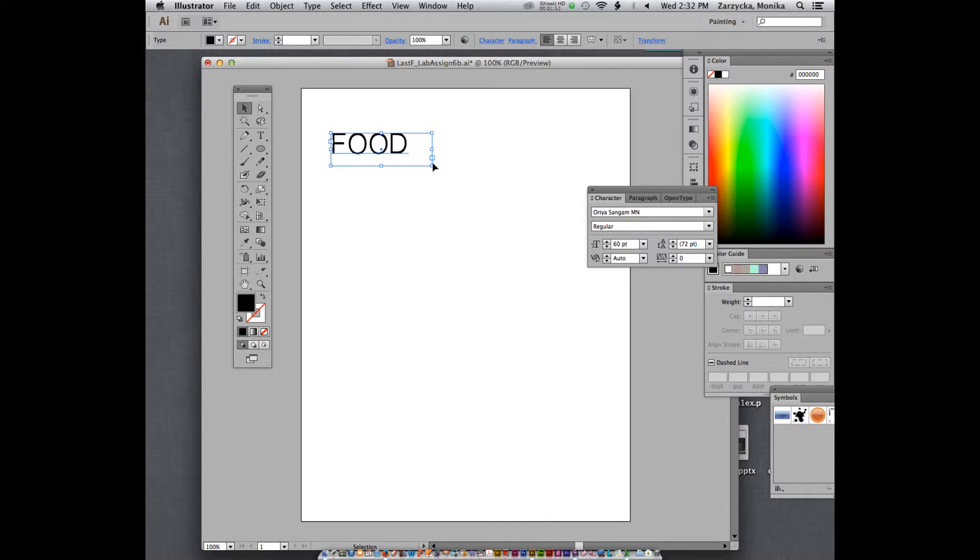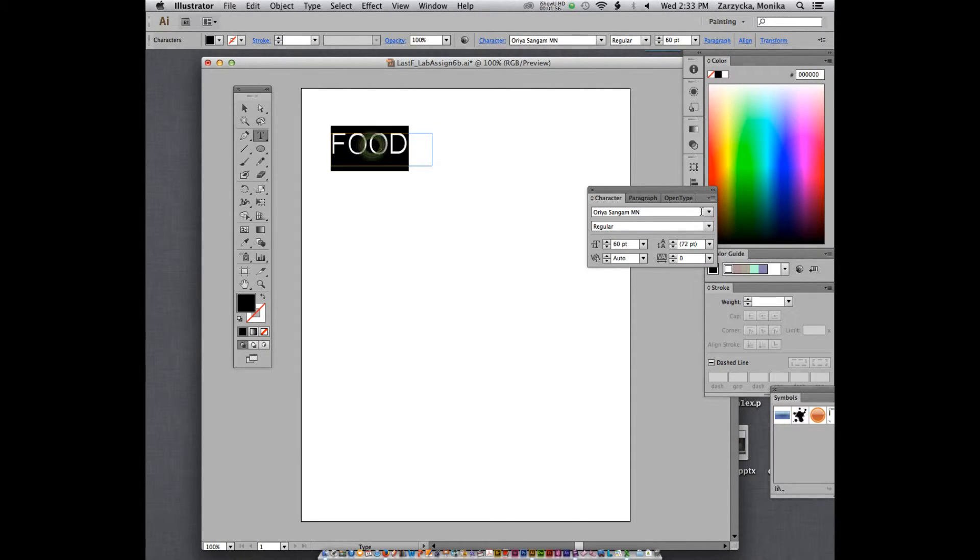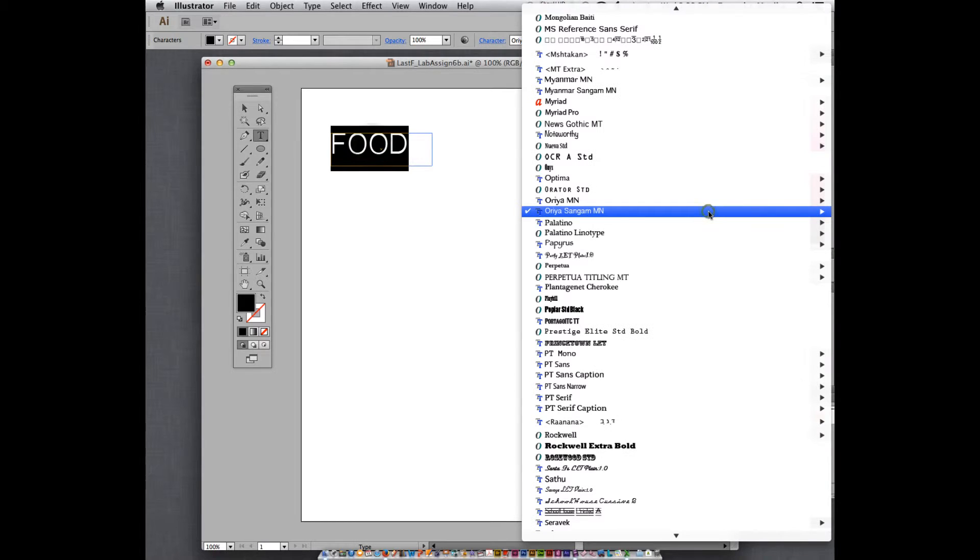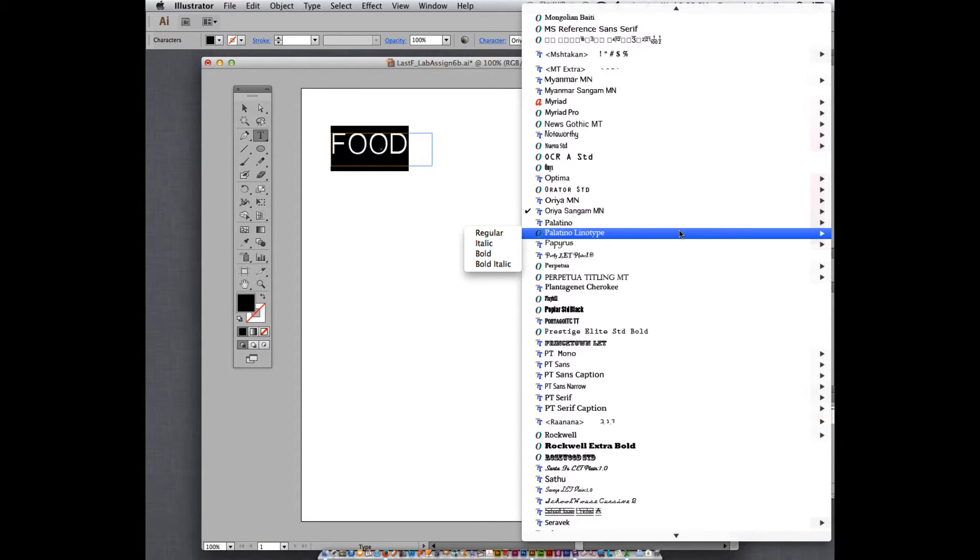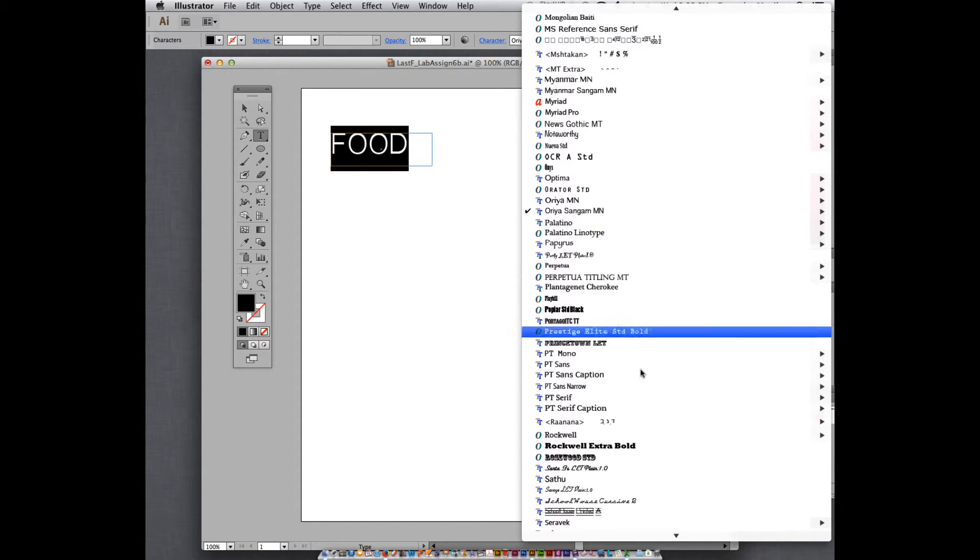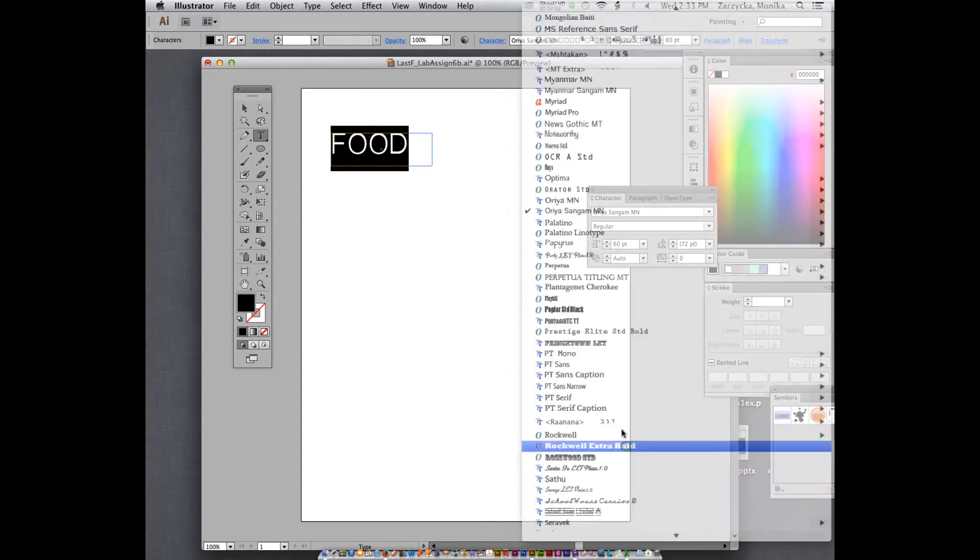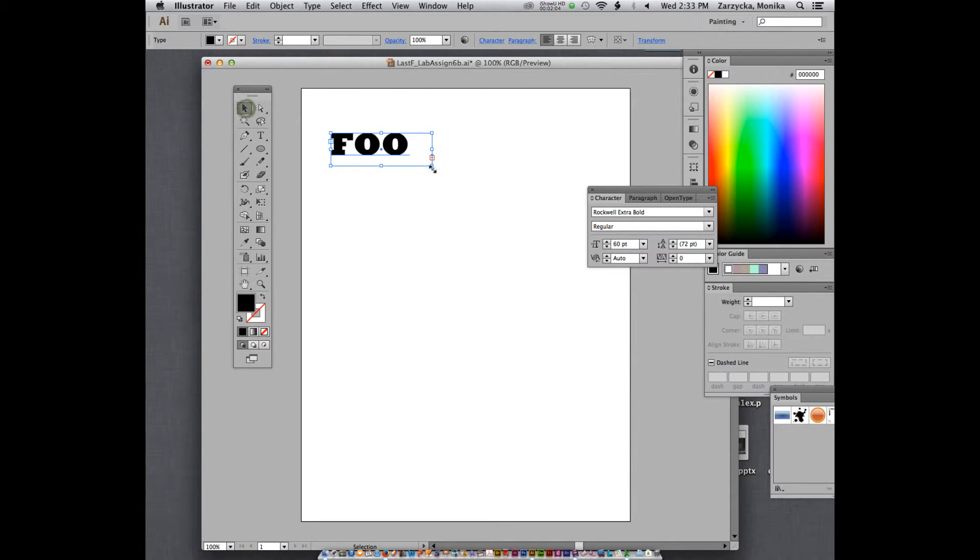So once the type becomes a graphic, it doesn't behave as type anymore. And actually, let me actually make it a little bit different type, more interesting one. Maybe this one. So you can see that.